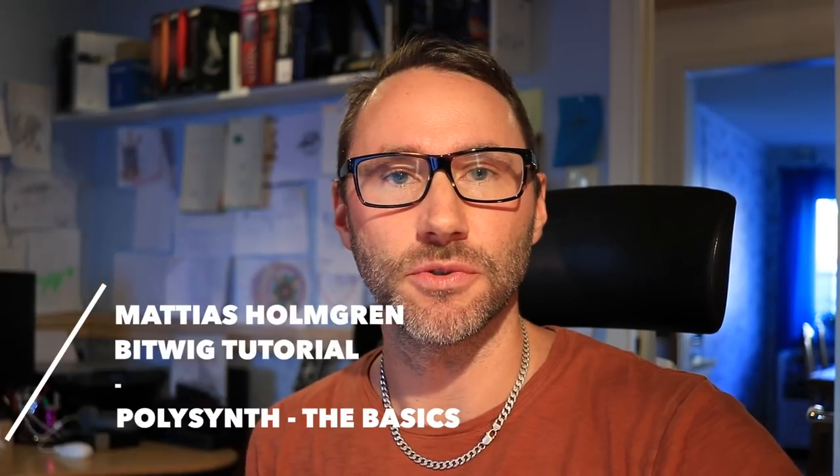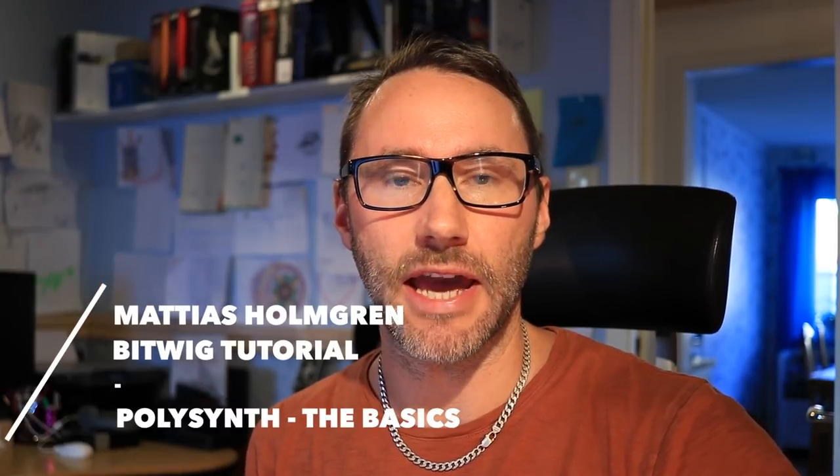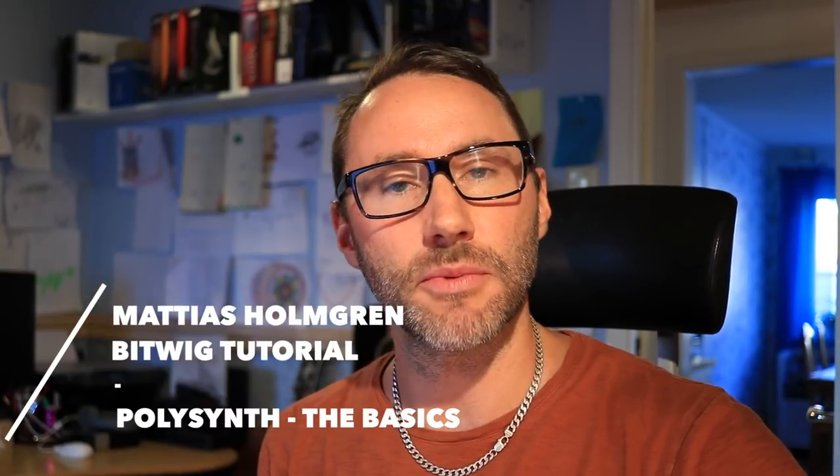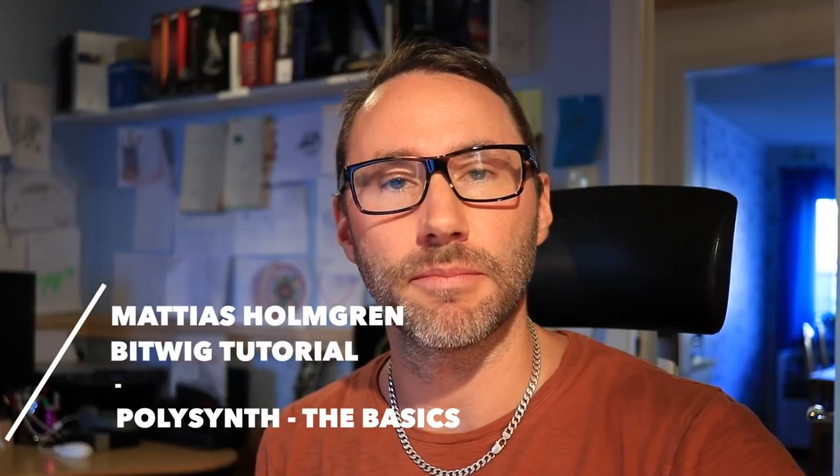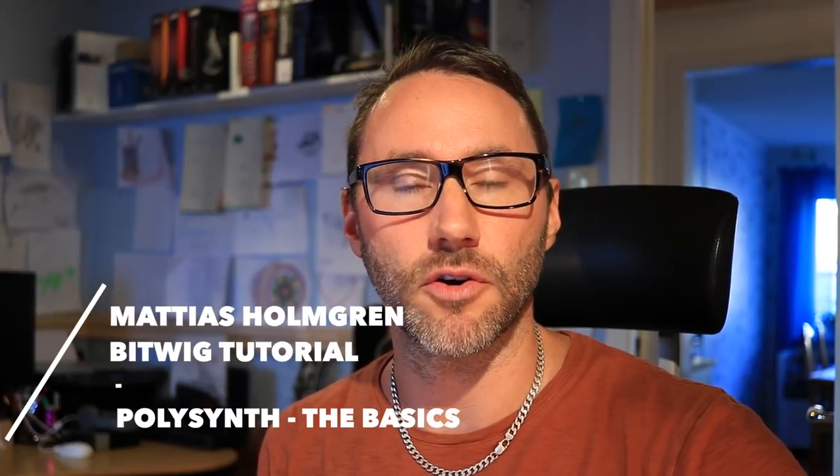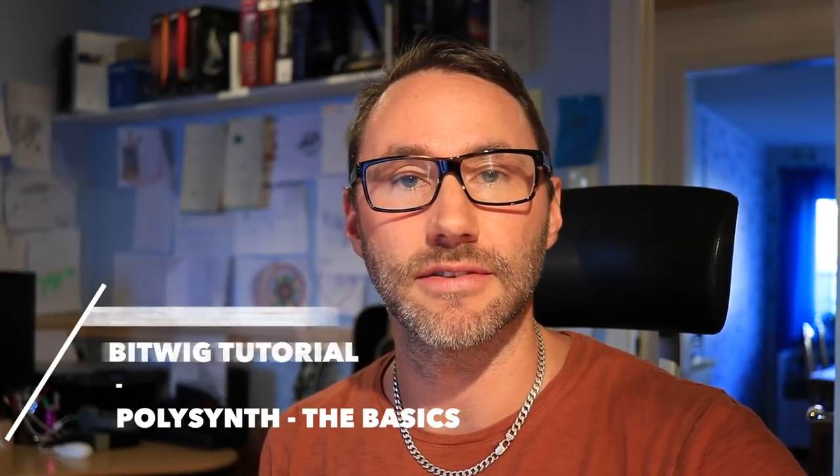Hi and welcome to another Bitwig episode. Today we're going to take a look at the Polysynth device of Bitwig. Let's take the tour.